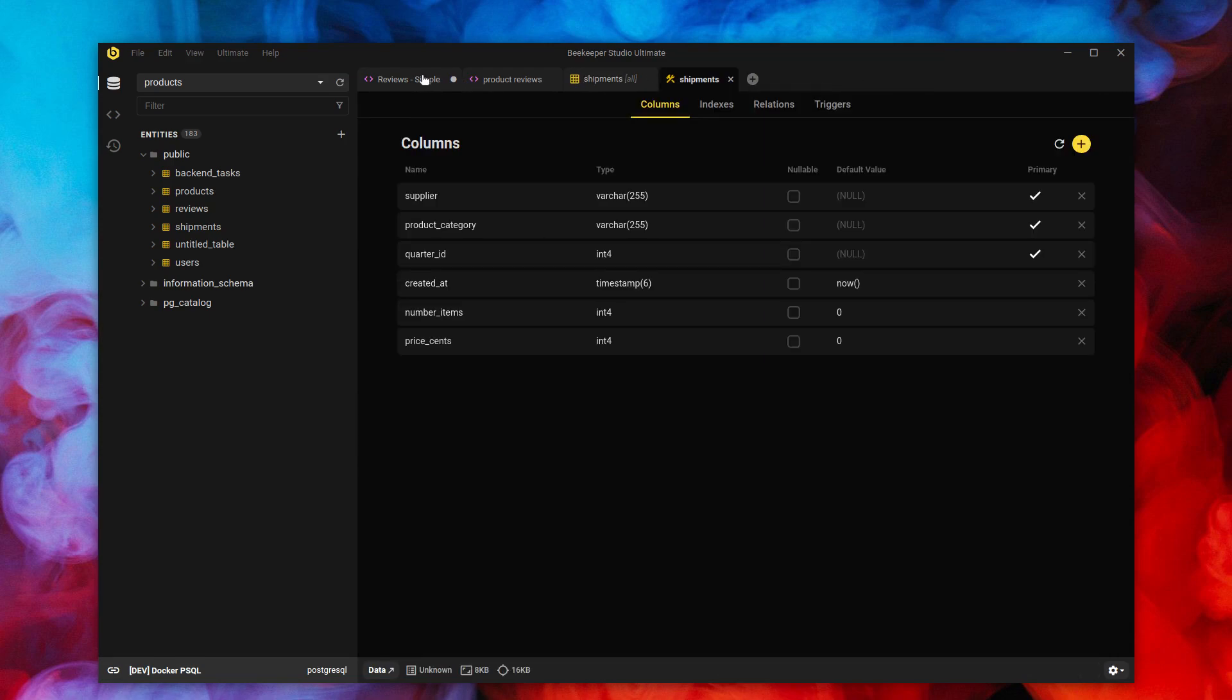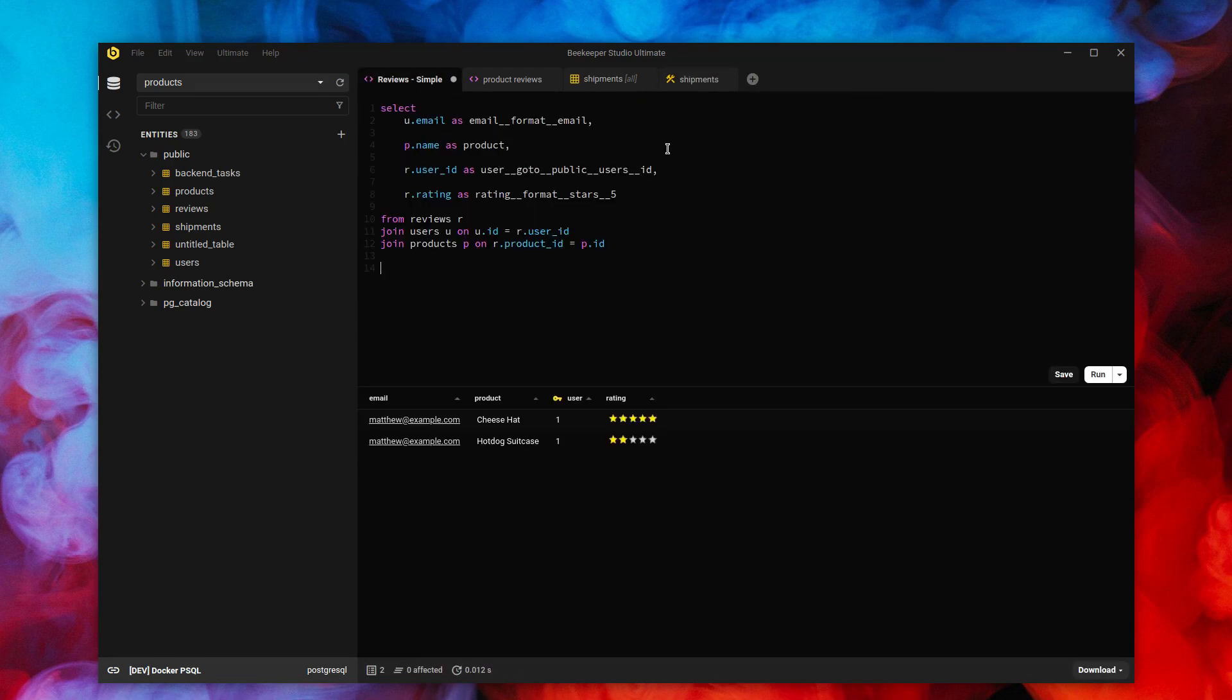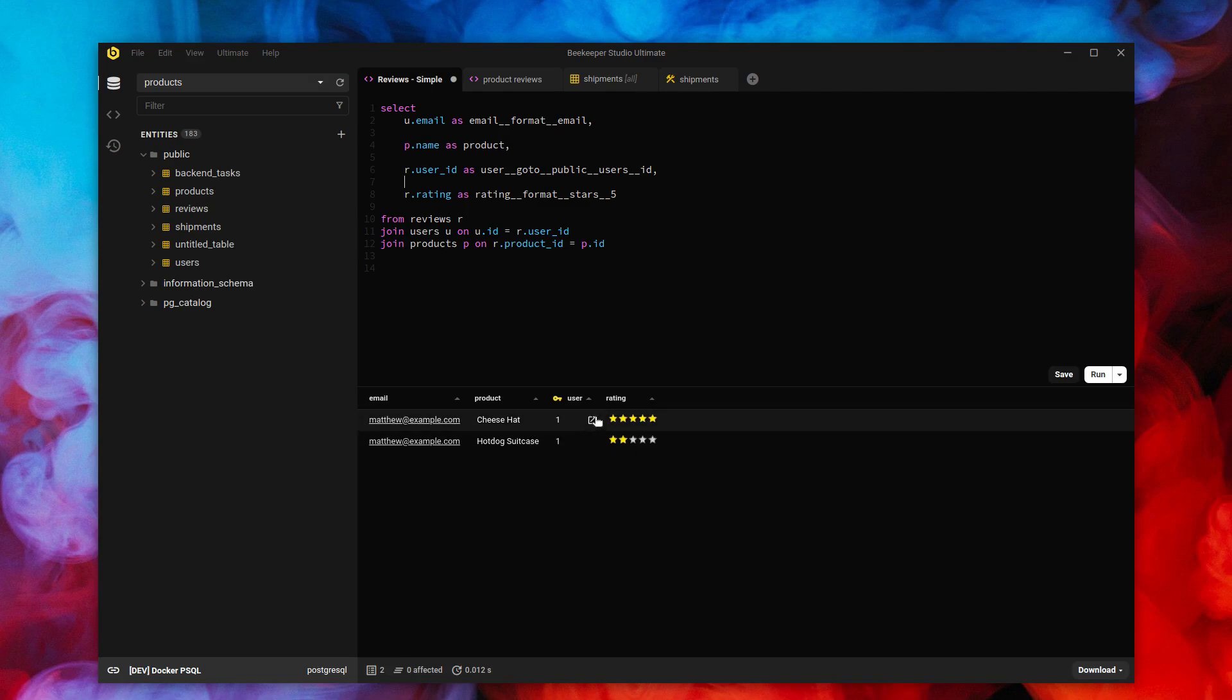This is my favorite feature. It's really flexible, allows me to really integrate all of the best features of Beekeeper into my query results, not just the table view.